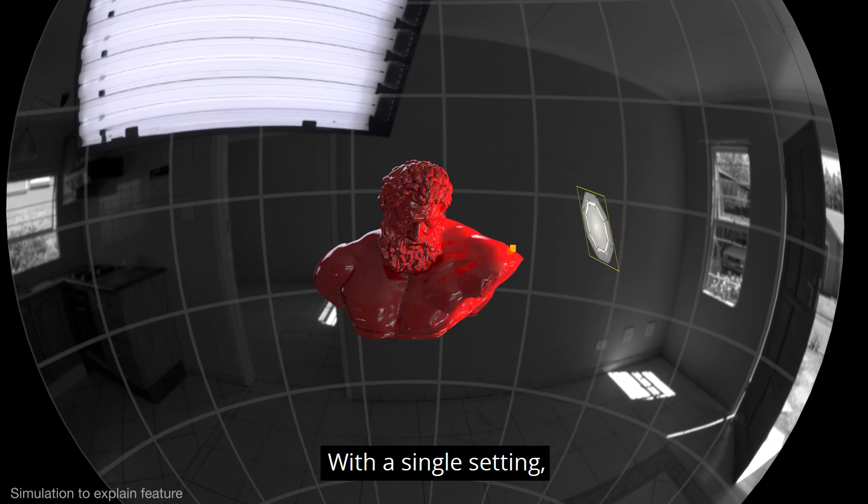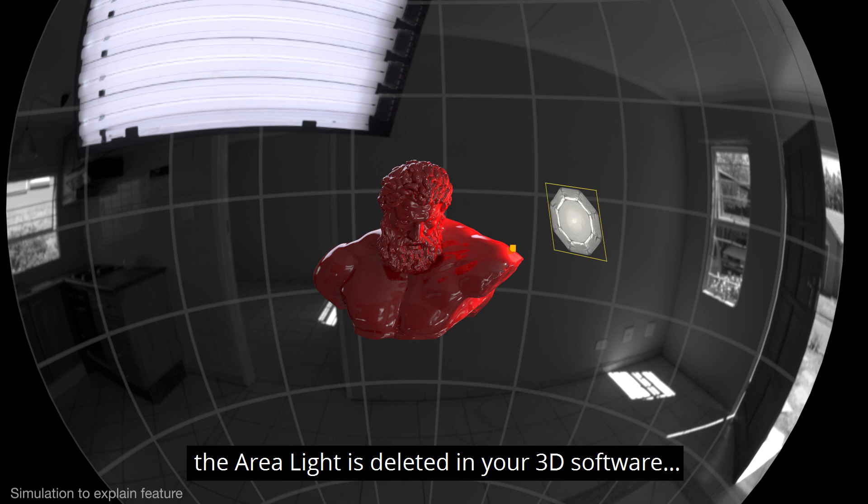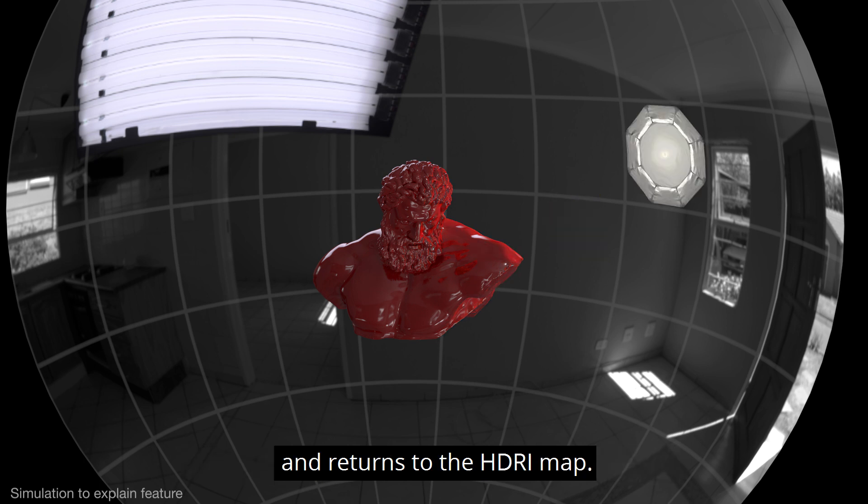With a single setting, the area light is deleted in your 3D software and returns to the HDRI map.